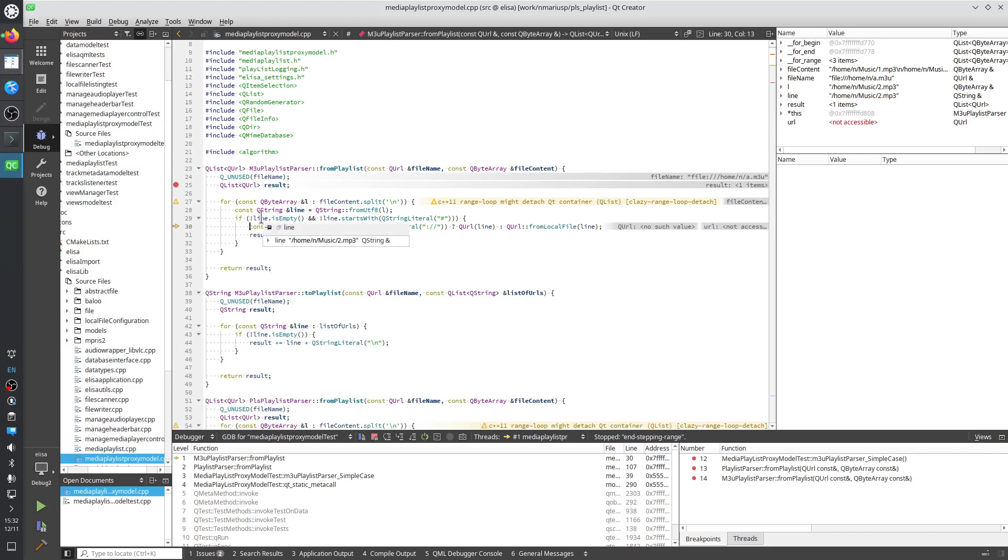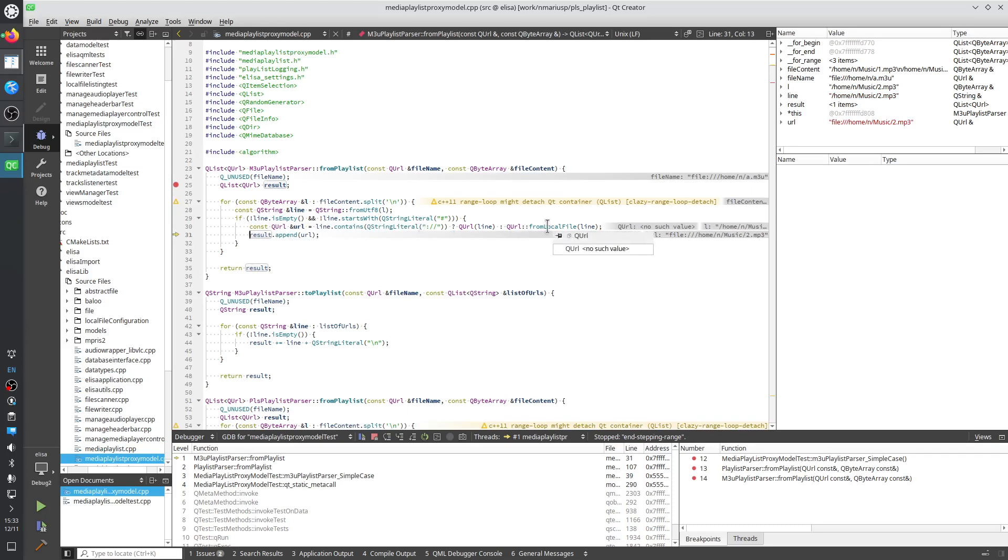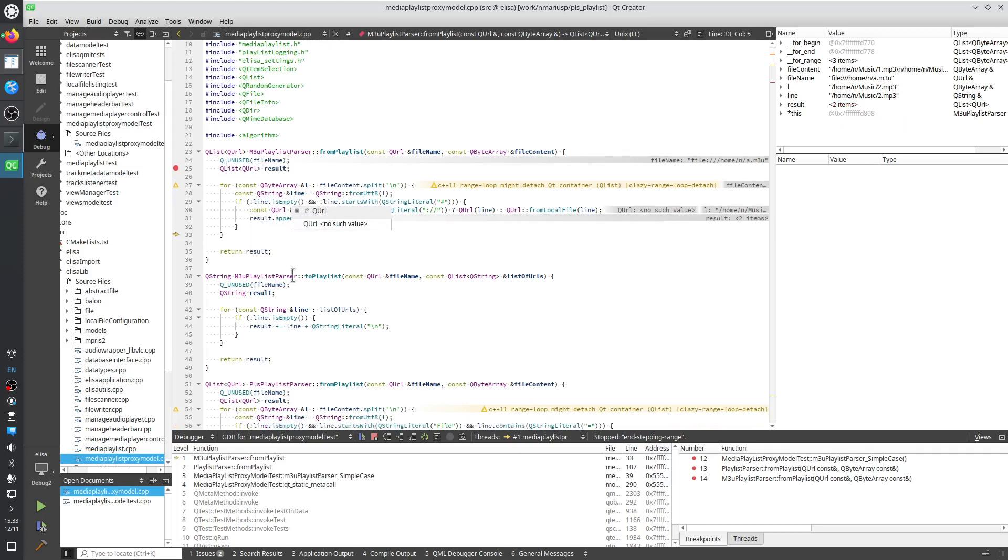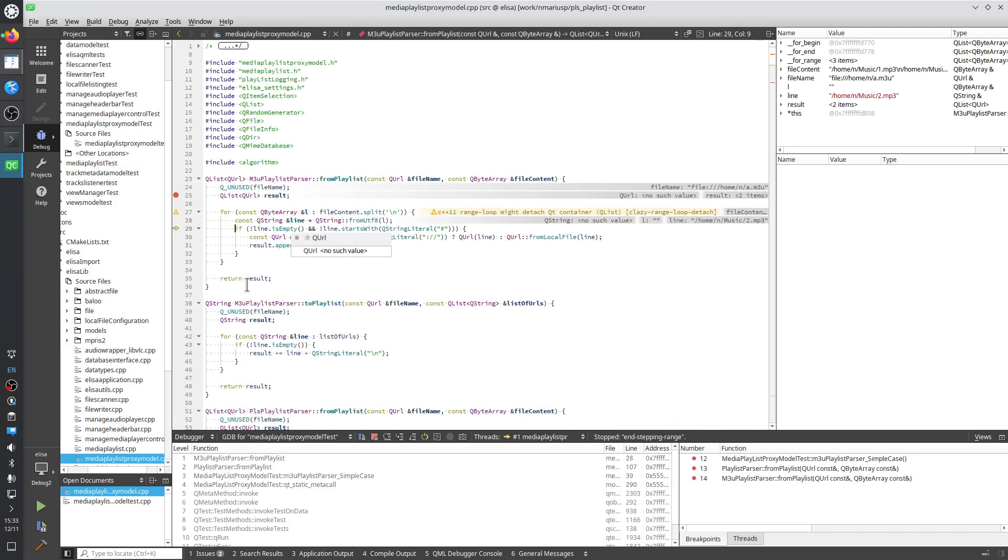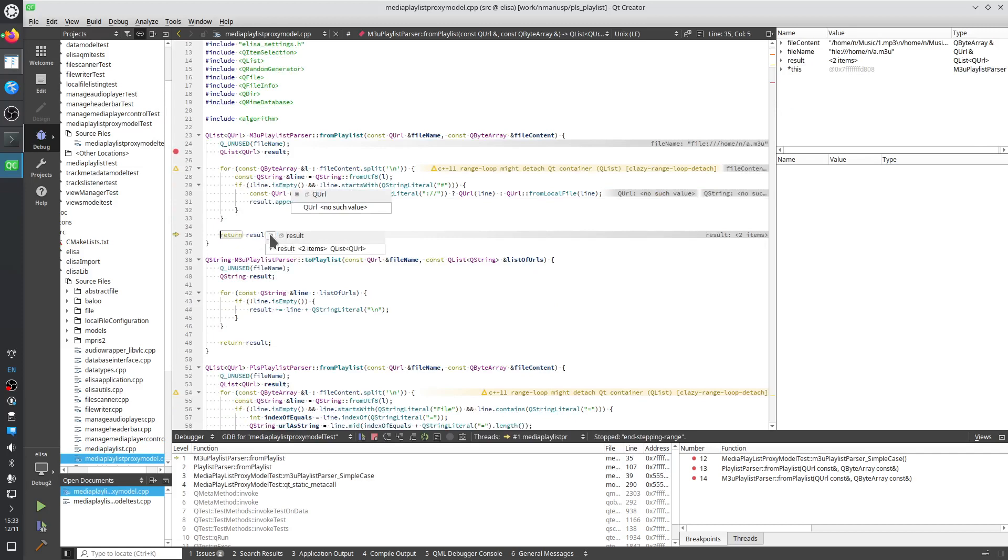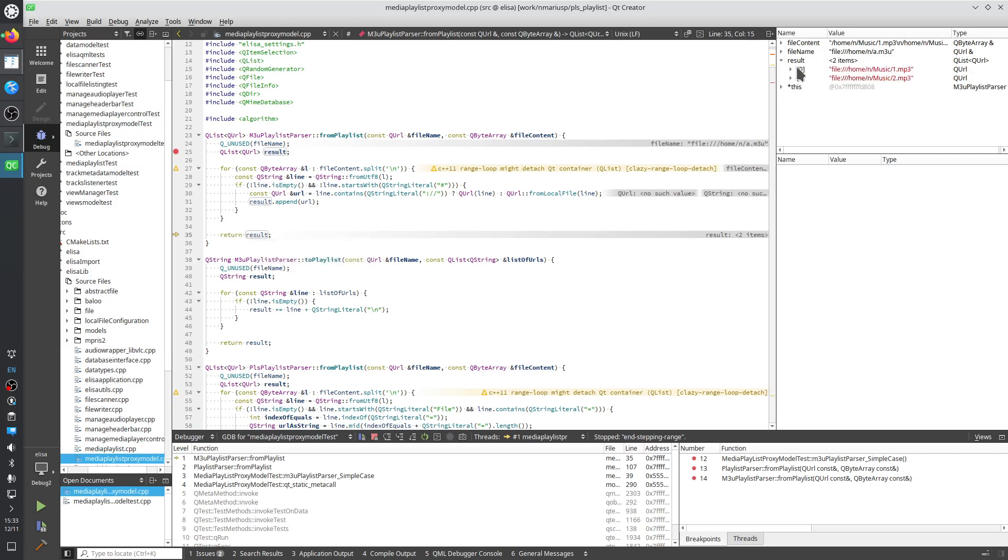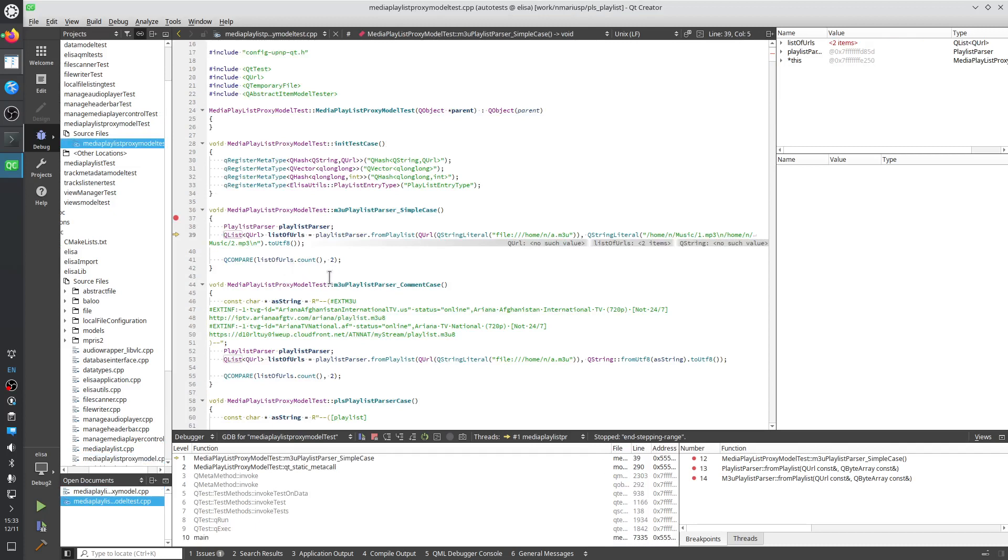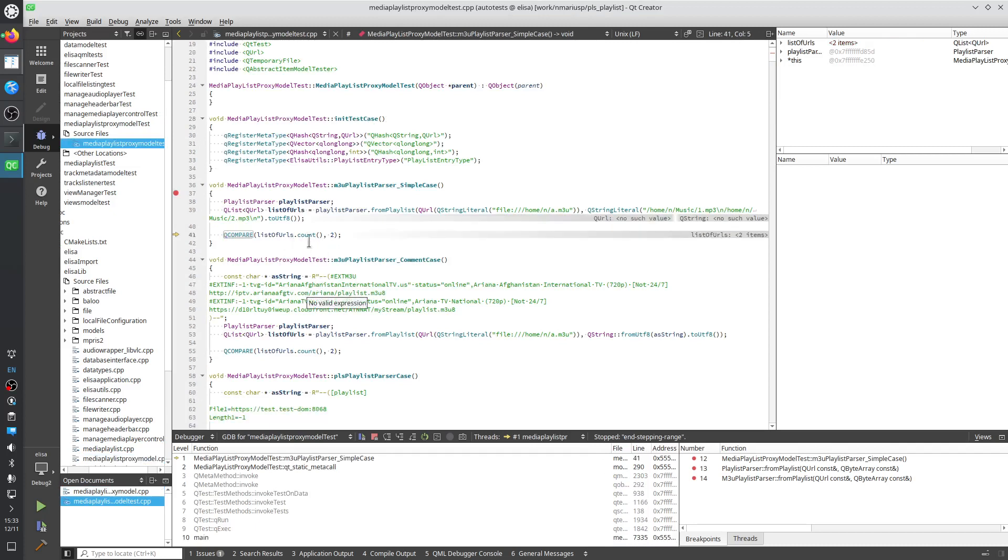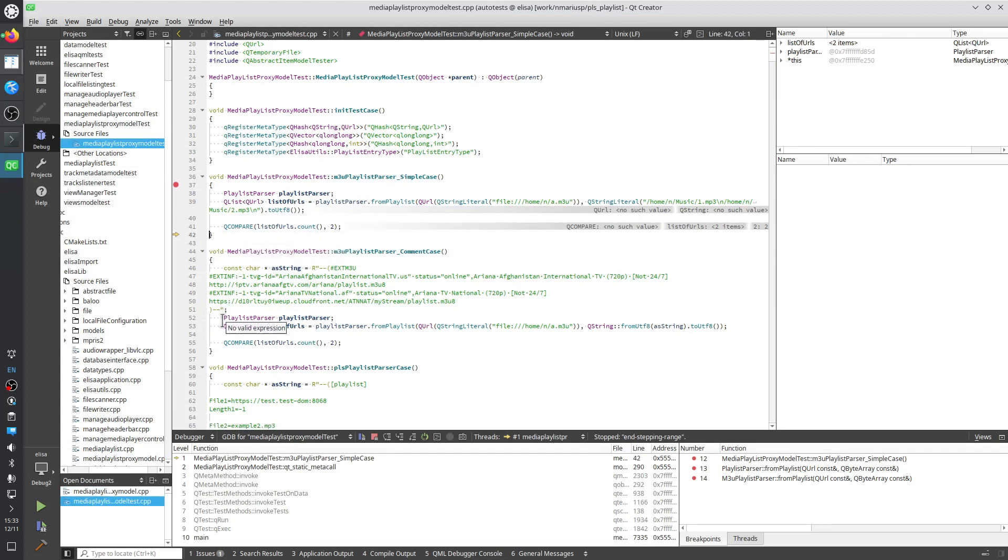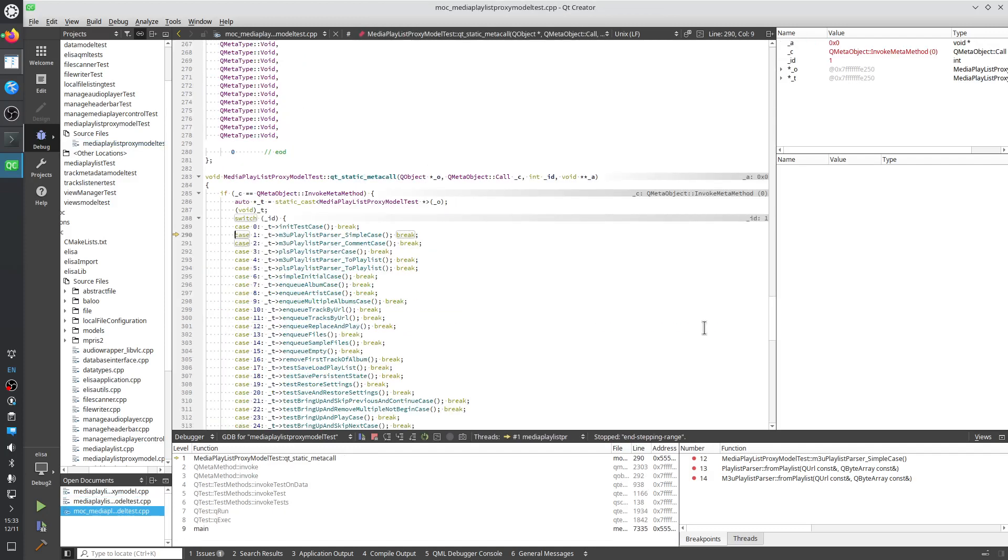It will append it to the result which is of type QList of QUrl. This time the line is empty. And now it will return the list of two URLs. We can inspect the result or local variables. Function arguments, member variables. It returns twice. And then it asserts that the list has count 2 with the QCompare from Qt test. And it's successful. Let's stop the debugger.